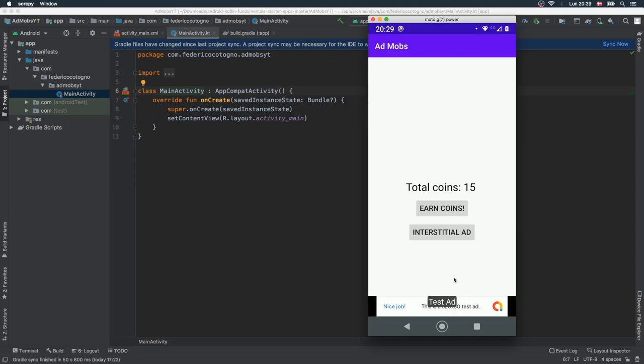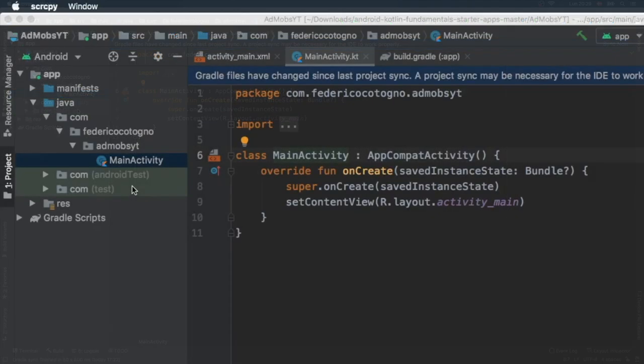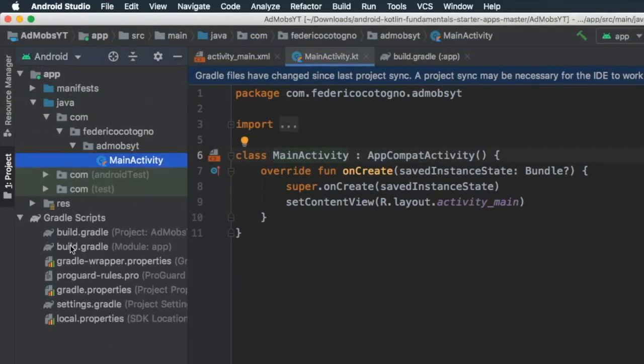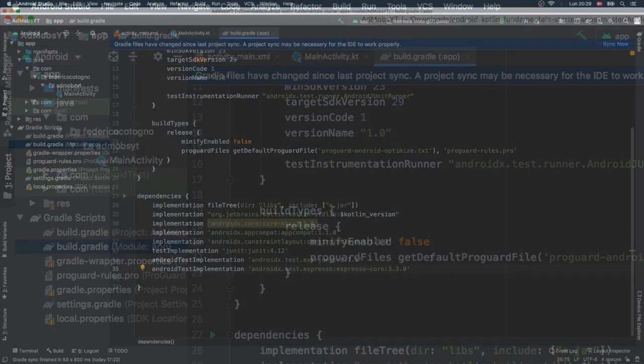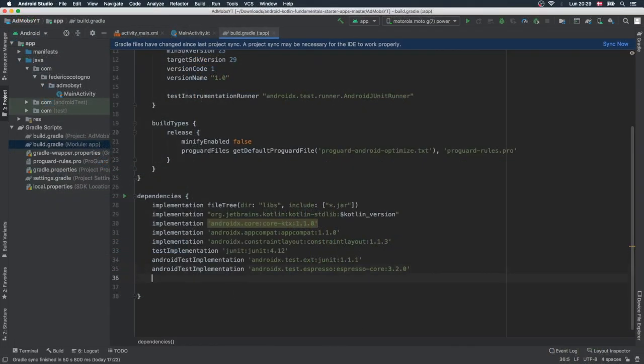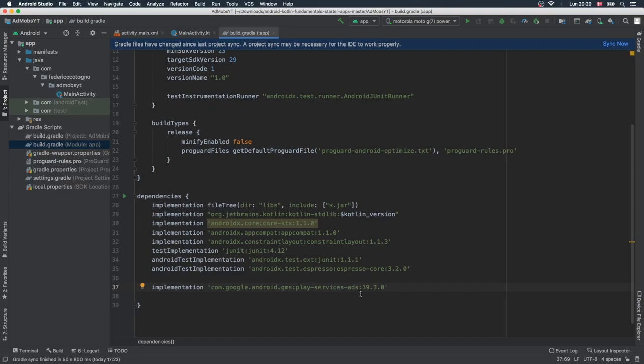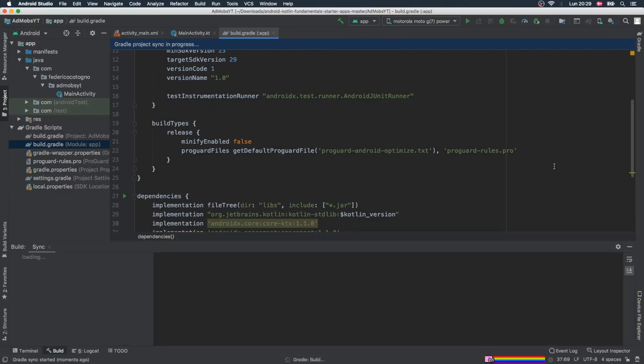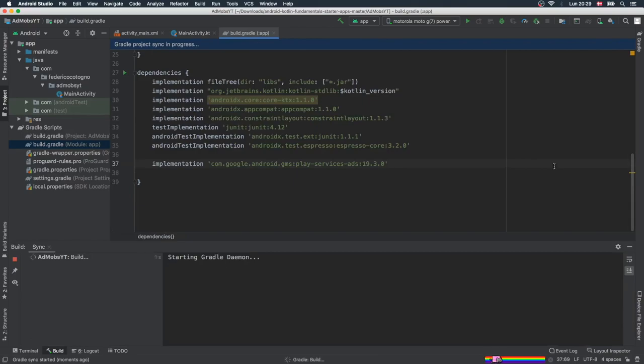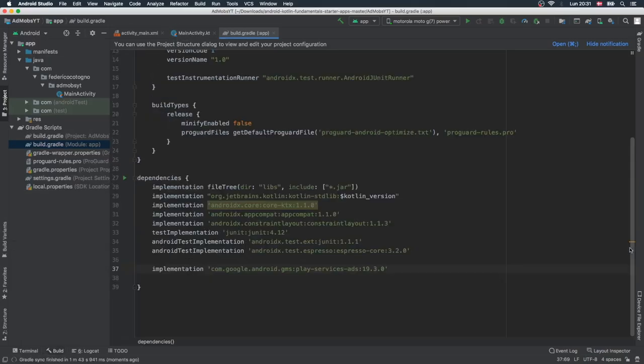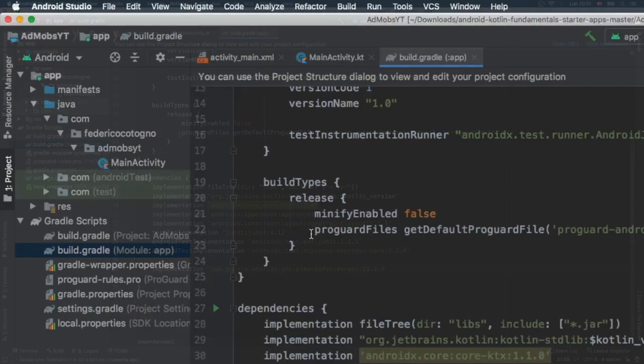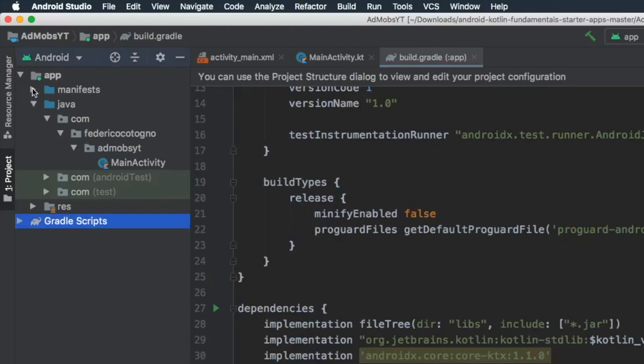We're going to get started immediately by closing this window and starting with the banner ad. The first thing we want to do is go to our Gradle scripts folder and open our build.gradle. Down here we have to add this implementation for the play services ads, and we'll click on sync now. As a reminder, I'm going to include a GitHub project link in the description so you can copy and paste whatever you need. Perfect, it has successfully synced, so we can close this Gradle folder.